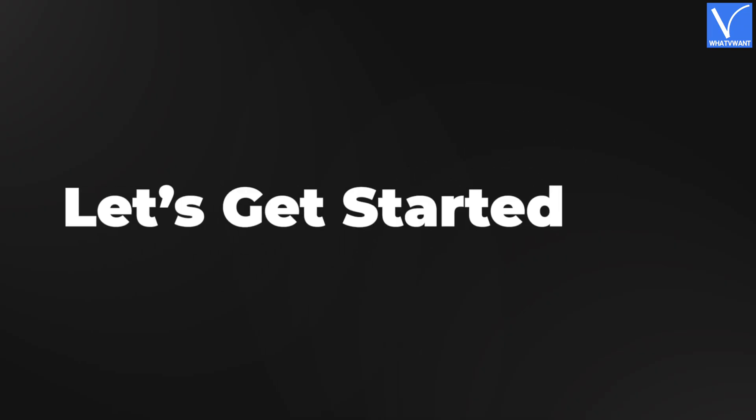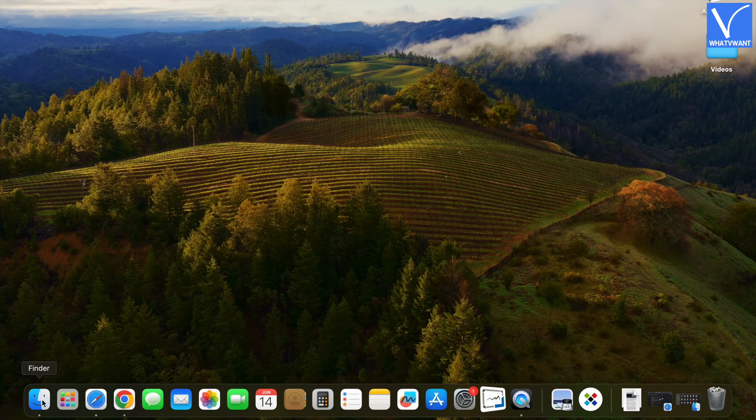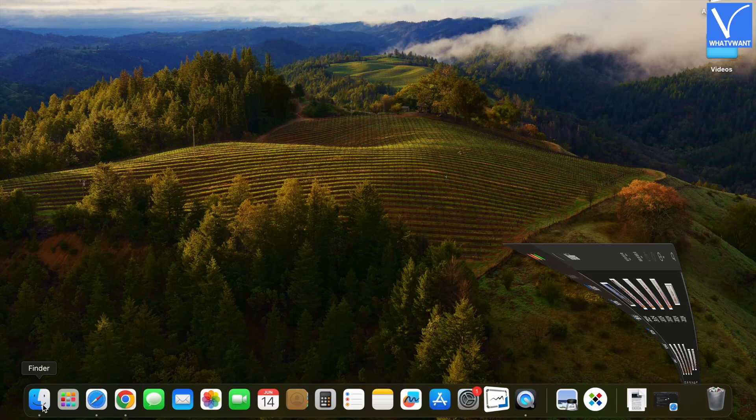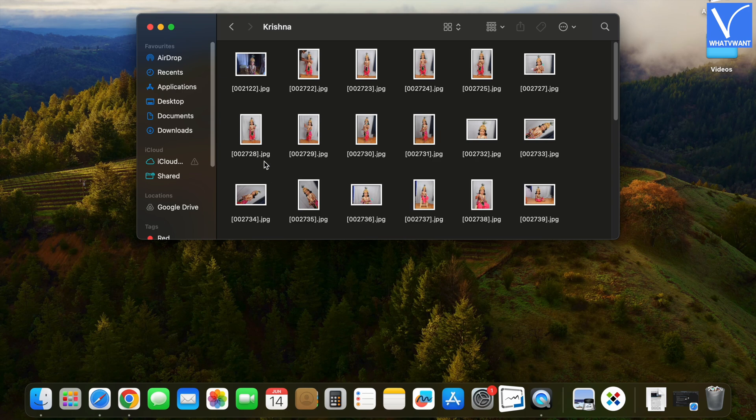Without any delay, let's get started. Open Finder. Open the folder where you have photos. Click on one photo.